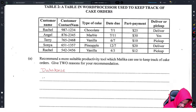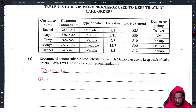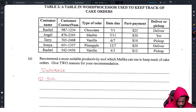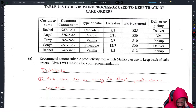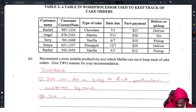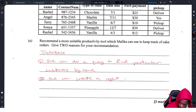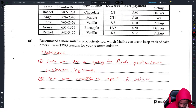Malika can use a database. Reason number one: databases have queries — she can do a query to find particular information or particular customers by name. Reason number two: she can create a report of deliveries she has to make. That is a very good answer.